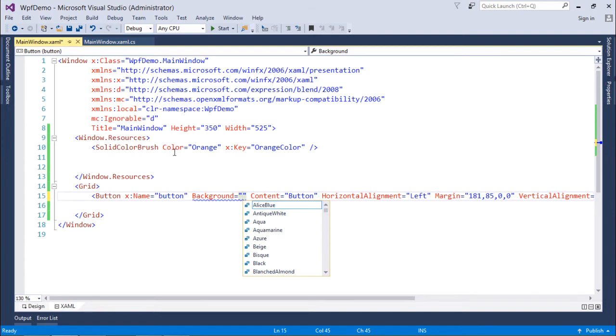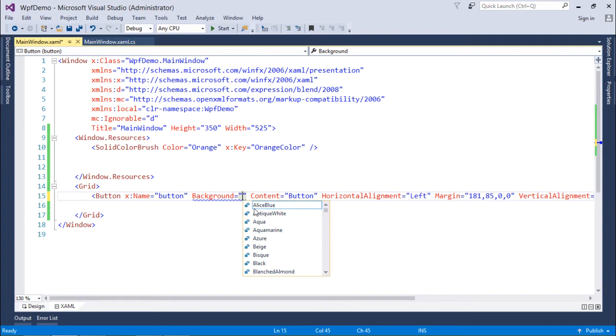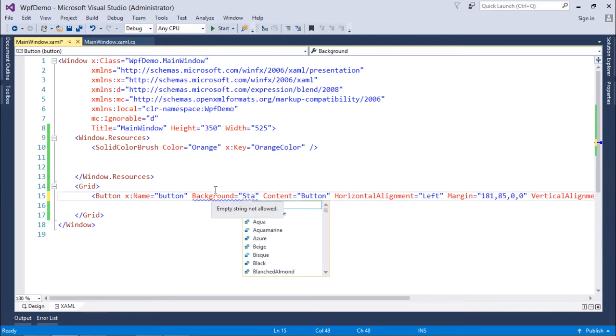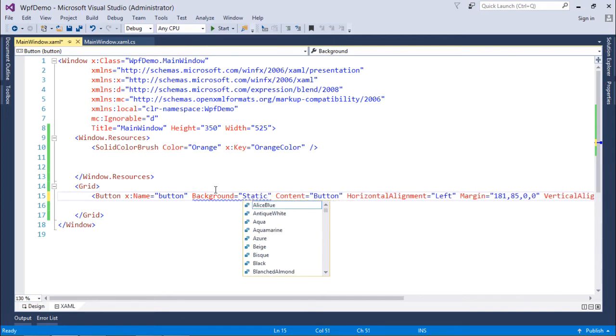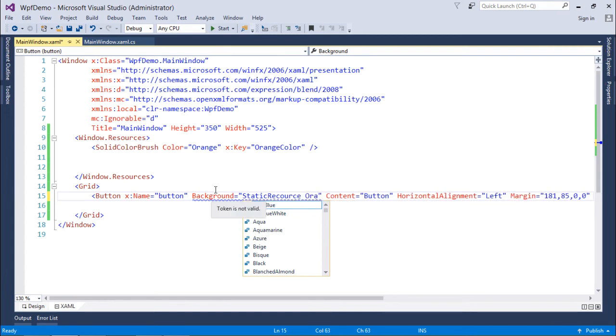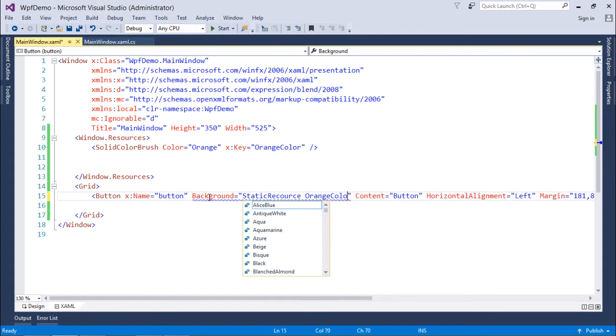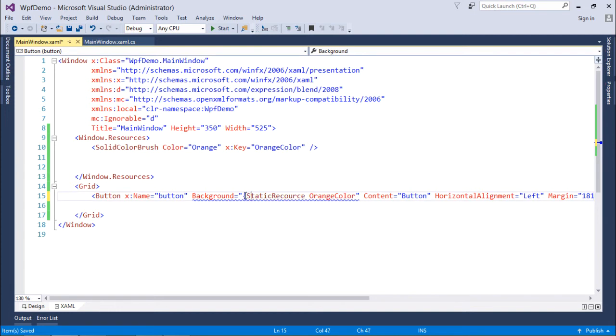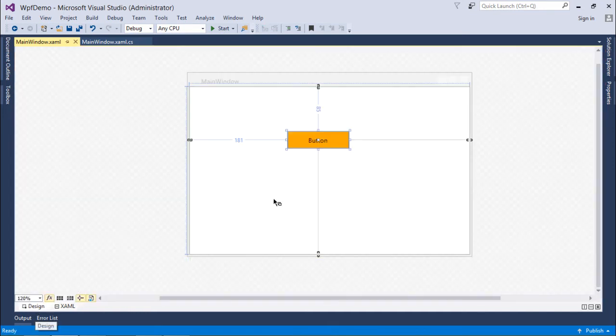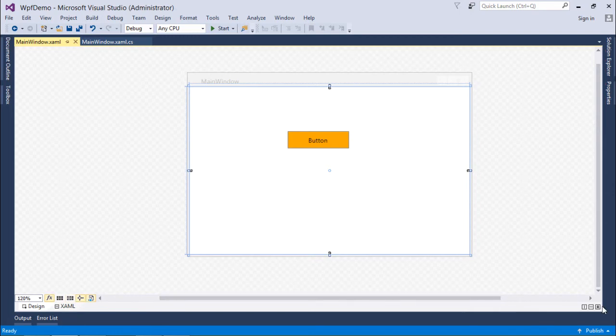So since it is a color, I can use any property of this button or to any control where I want to set a color. So rather than using a hard coded name here I will use the static resource. So what I will write here is the static resource and the name is going to be the orange color. Let's put that all in the bracket in the curly braces and now let's come to the design.